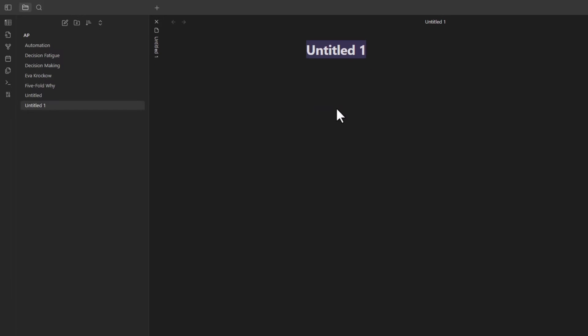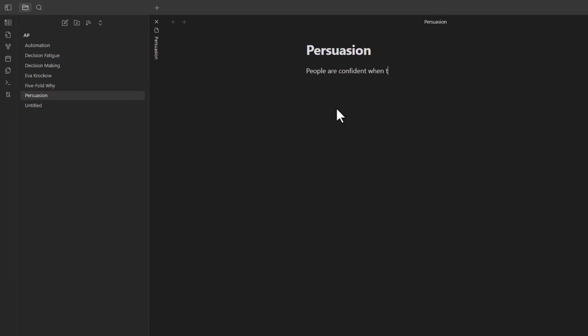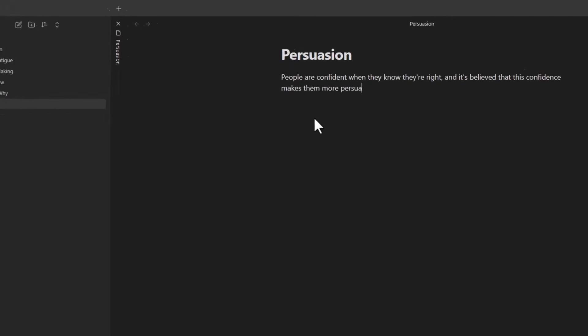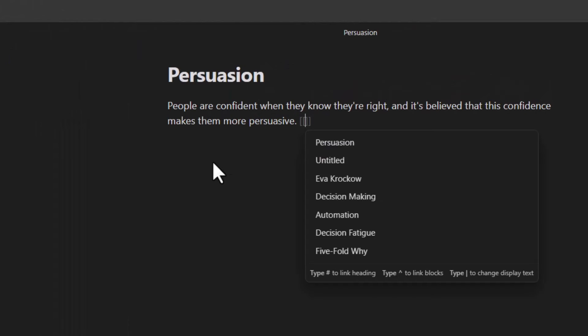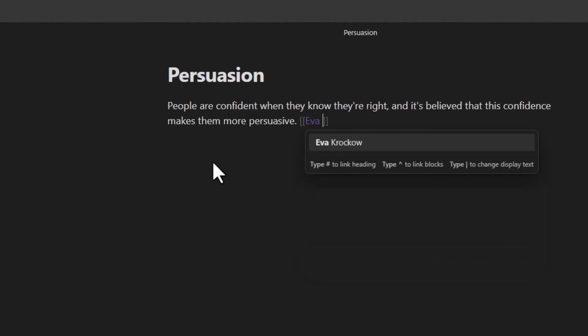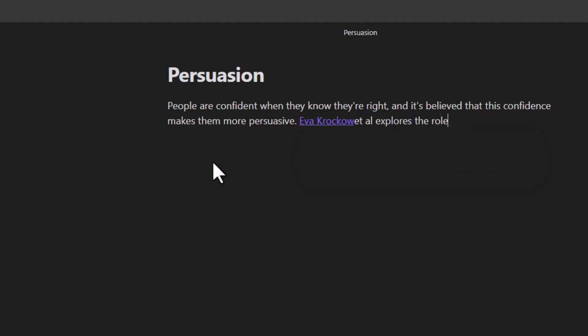For example, let's say it's three months later and I'm making a note about persuasion. And I come across an article about the persuasive power of knowledge. And guess what? One of the authors for this article is Eva Krokao. So now when I start typing her name in double brackets, her note page appears. I just have to hit enter and the link is established.